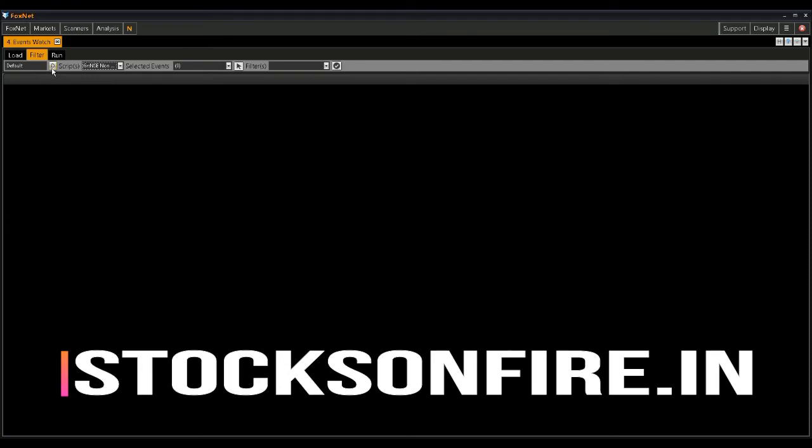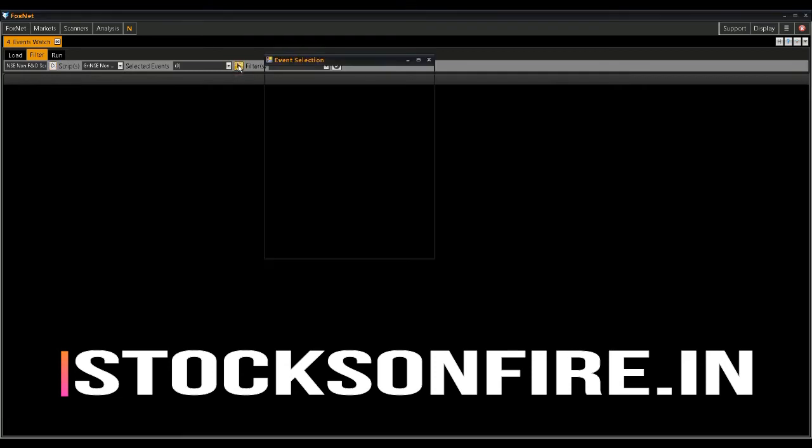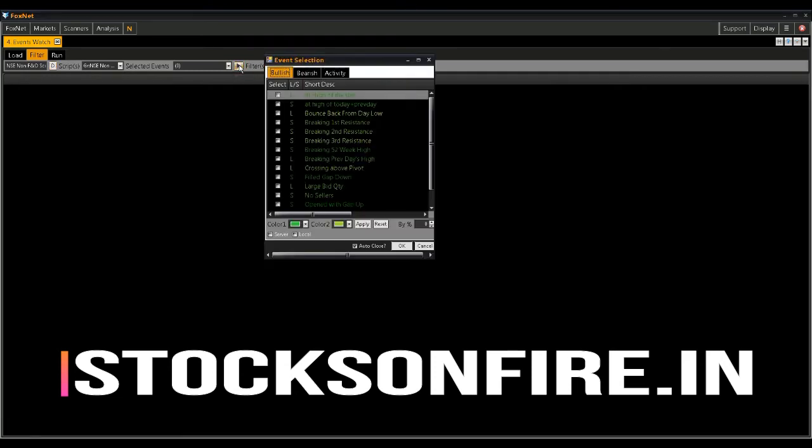I then click the D button to set the name of the Events Watch Scanner to default. Click the cursor icon button to define your screening conditions. Here you find three different tables to define your bullish, bearish, or activity-based screening conditions.